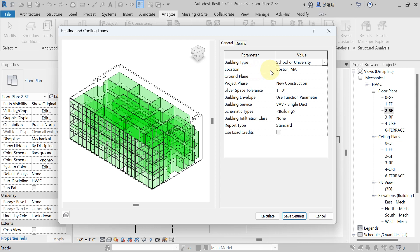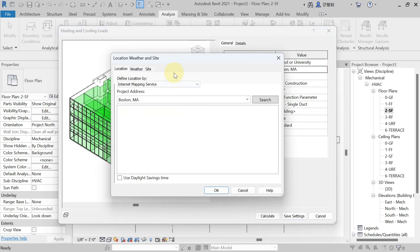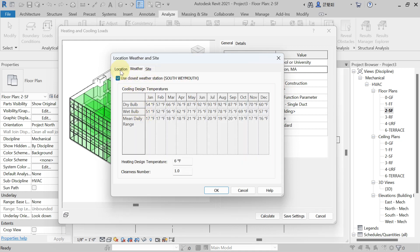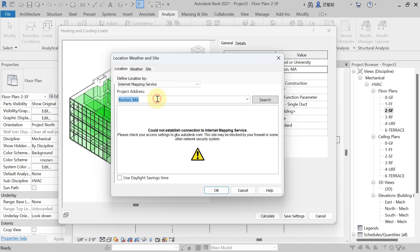Revit will automatically use the entered location and give you all the relevant weather and design data. For location, I am designing for Hyderabad city in India. Click the three-dot button to define the project location using the Internet Mapping Service. You can easily define the location that way — just type 'Hyderabad' and search for it.